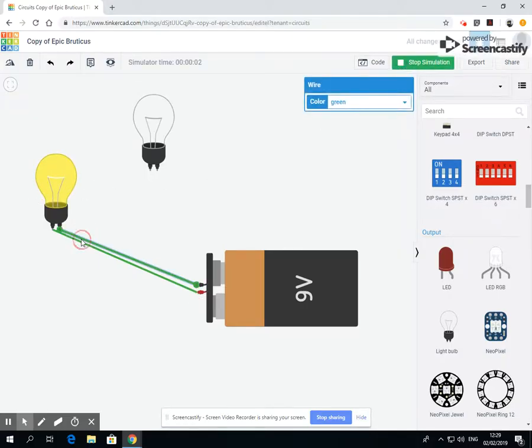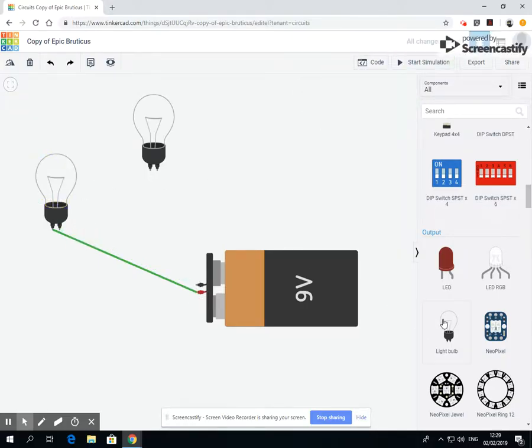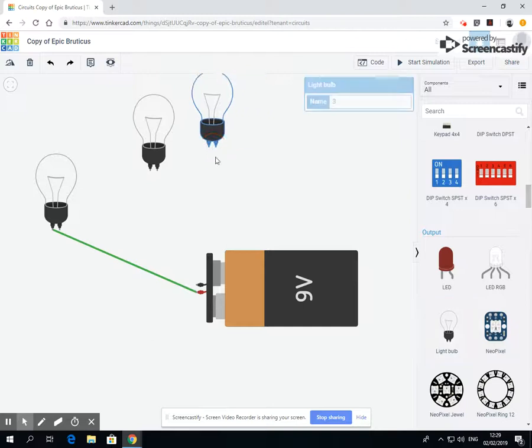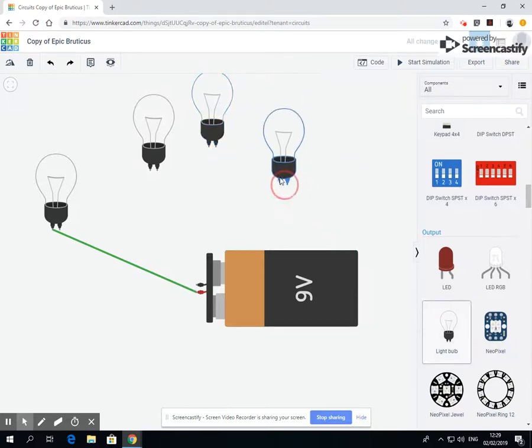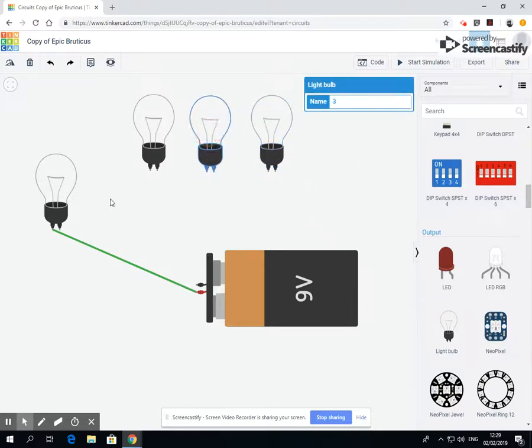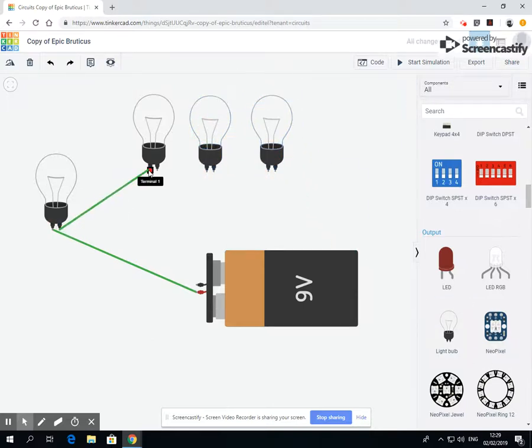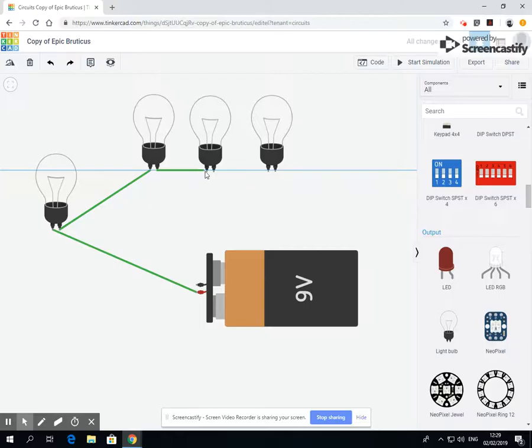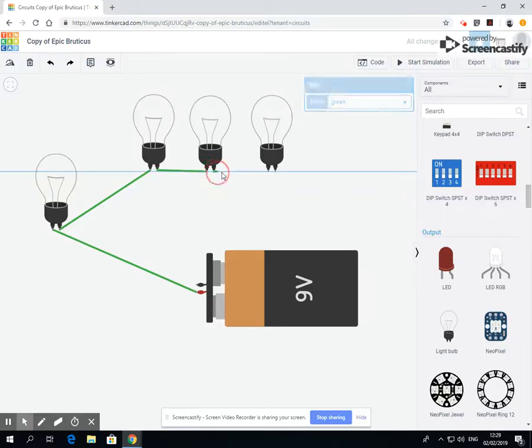So let's add more bulbs in, I'll show you what I mean. Okay, so we're going to add these, connect these all together.